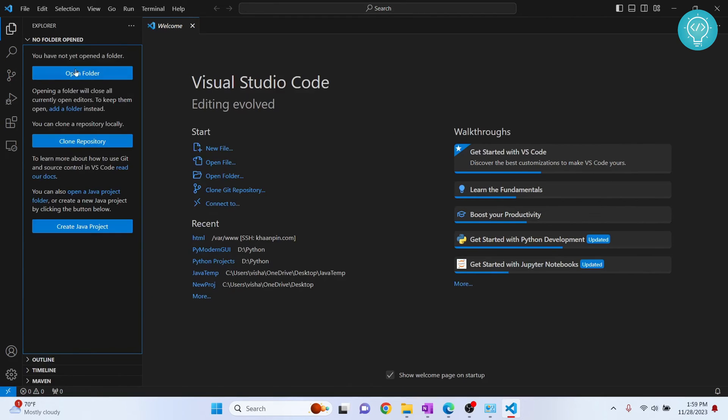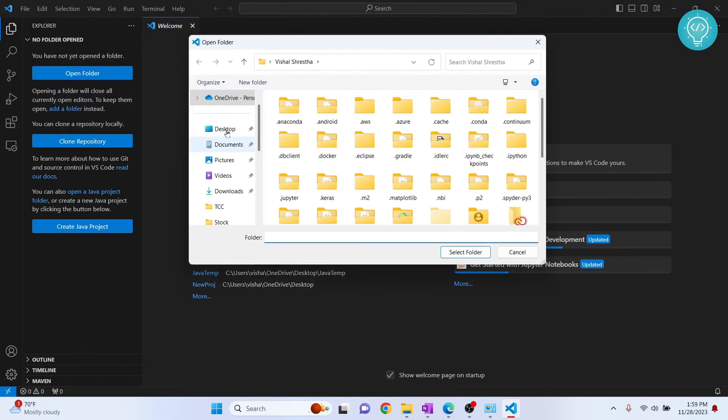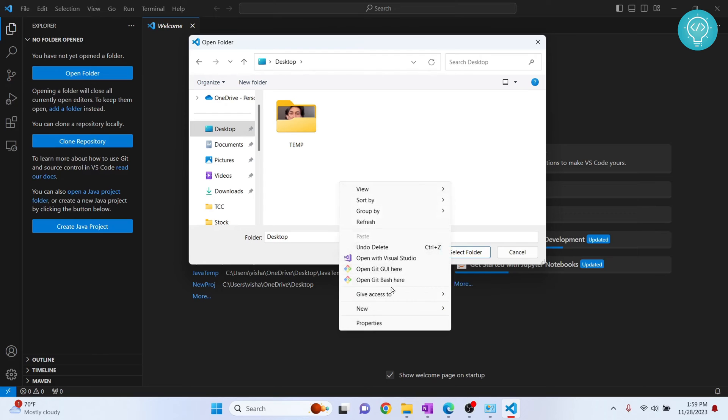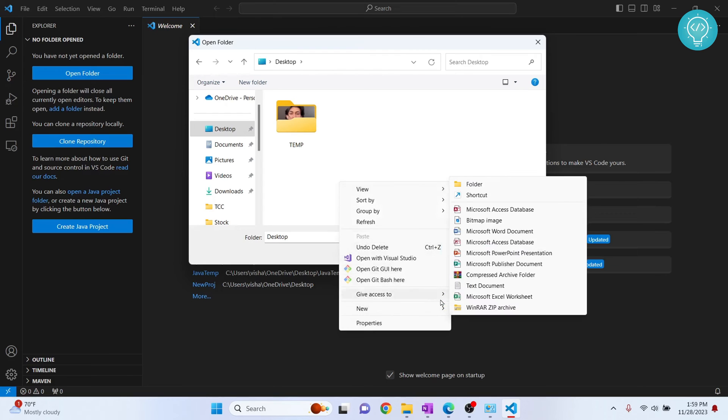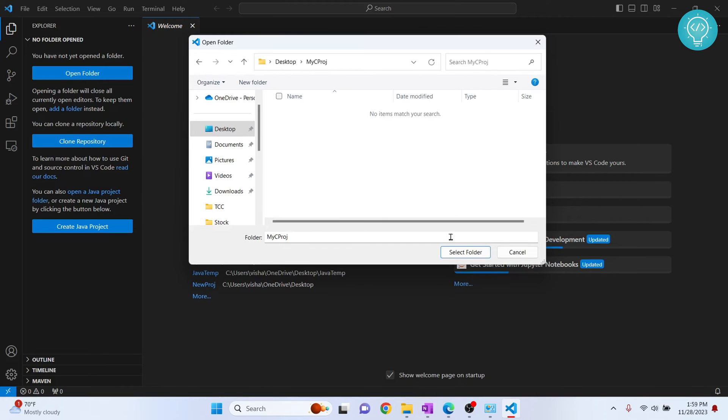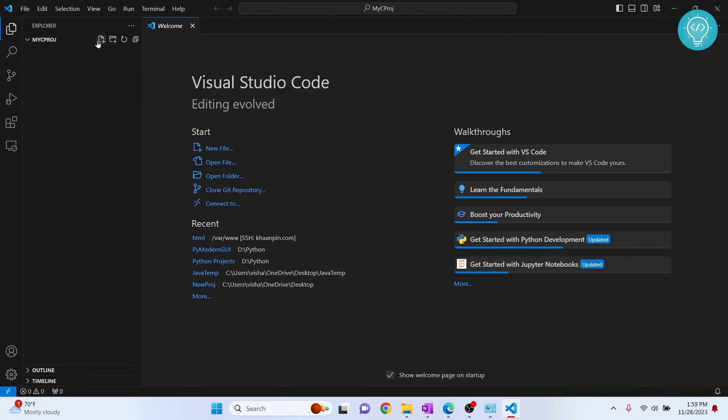Let's create a new folder for our C code. Let's click on desktop, create a new folder and I'll call it my C project. Okay, click select folder and click on this button here to create a new file. Let's call it main.c.